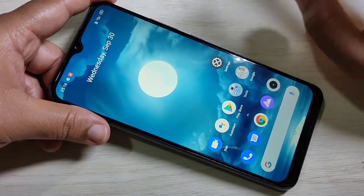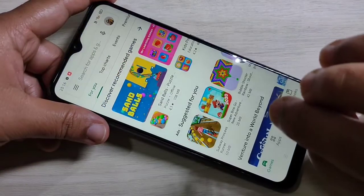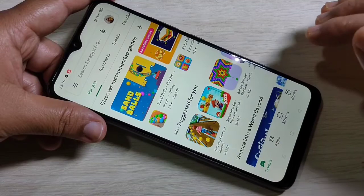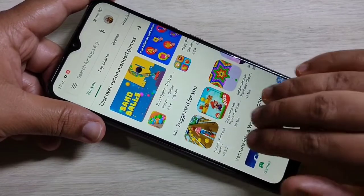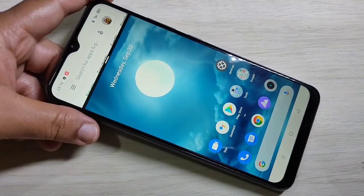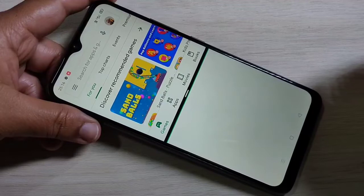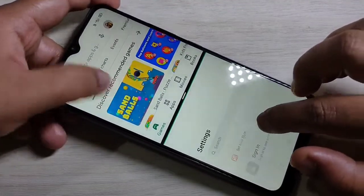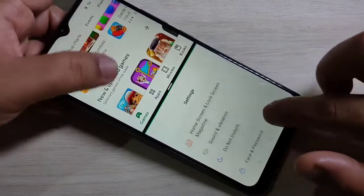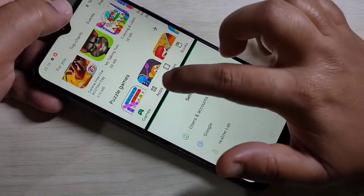To use split screen, first open an application that supports split screen. Then just swipe up using your three fingers — this is the first method to enable split screen. You can see that the application is now in split screen, and you can easily open another application that supports split screen and use two applications at the same time.